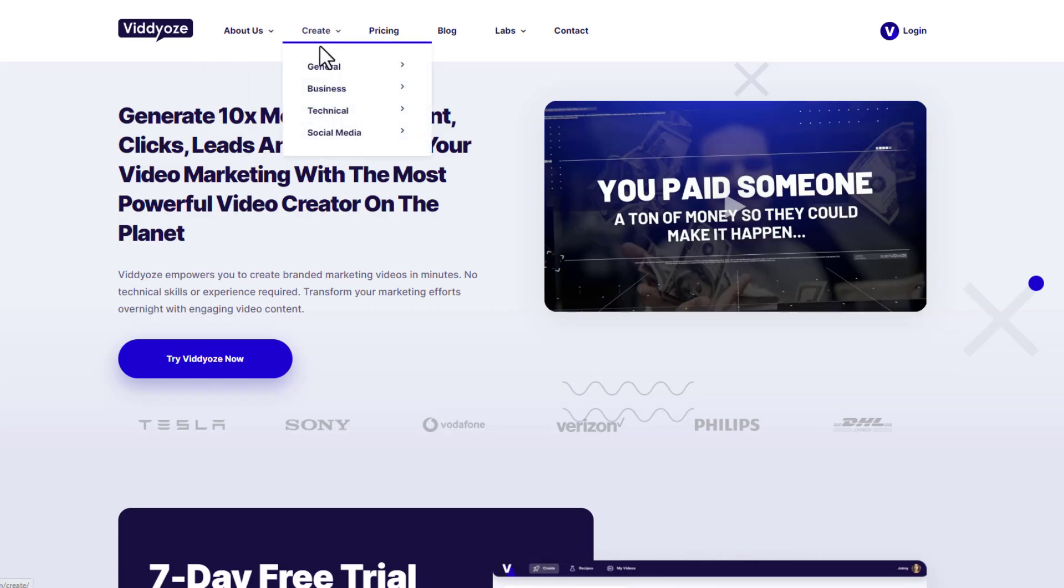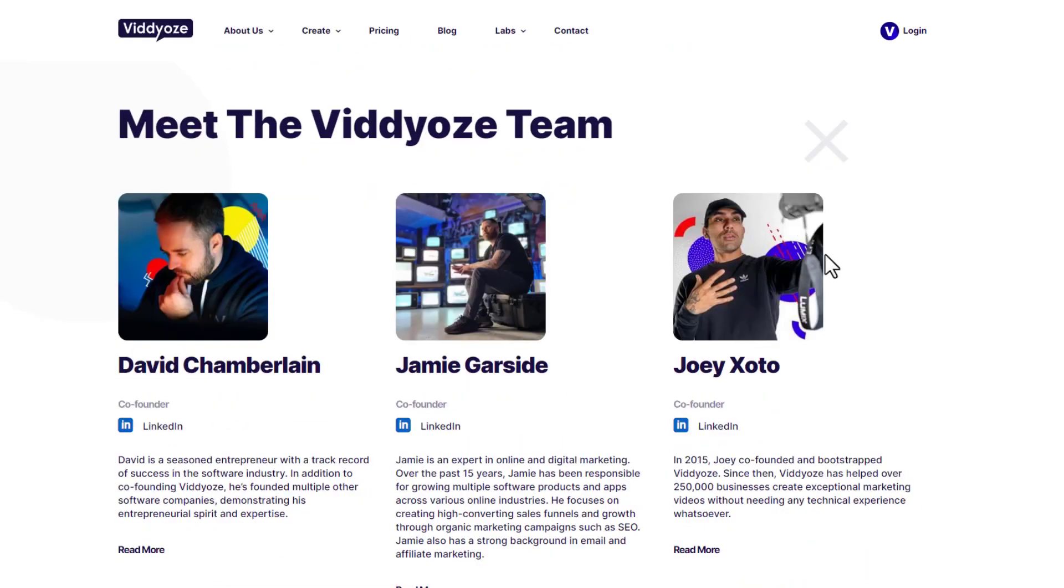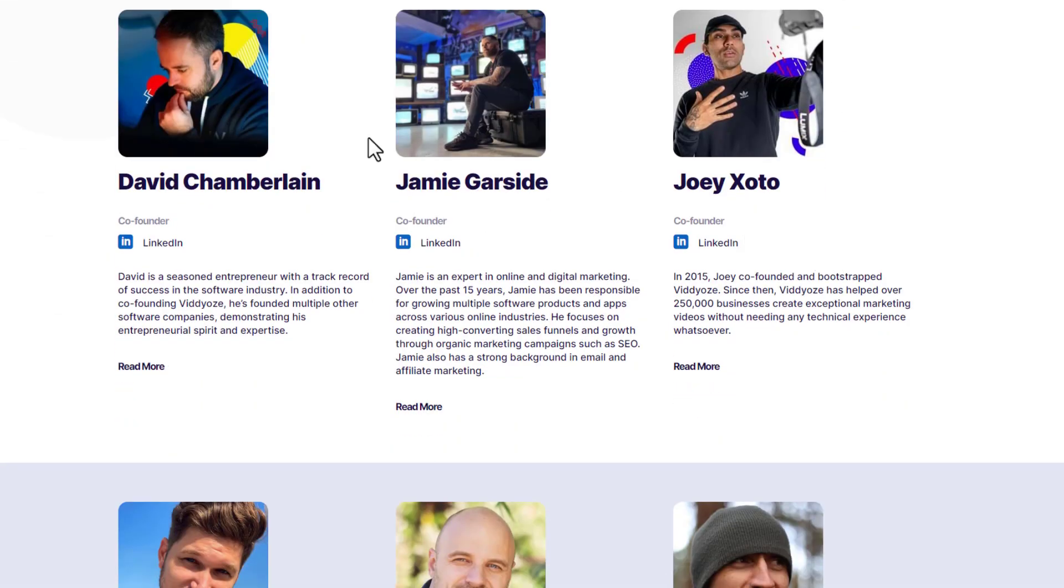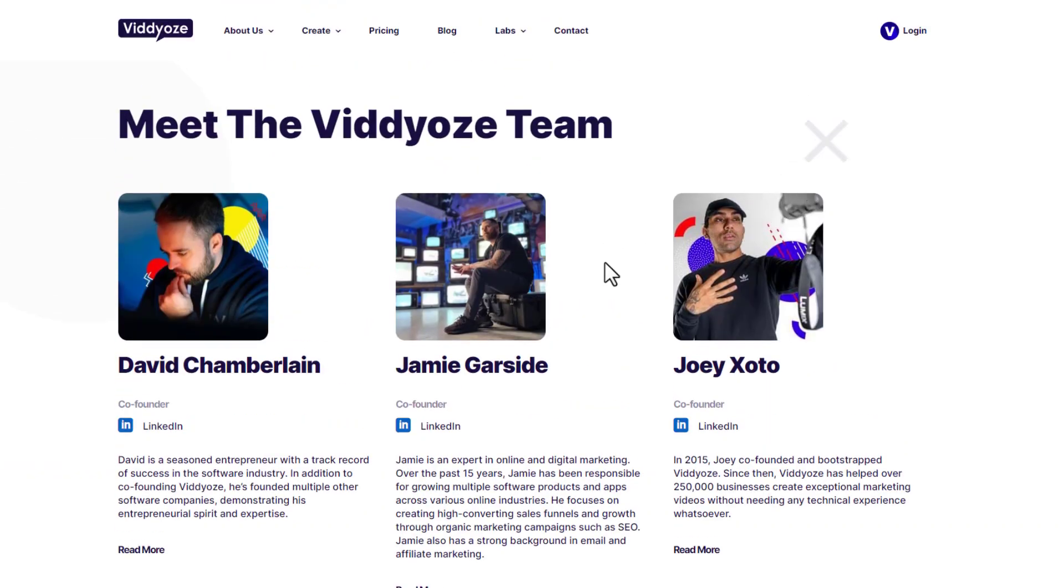I want to talk to you a little bit about the creators. I know that these guys have been around for many years now. It's Dave Chamberlain, Jamie Garside, and Joey Zotto, and these guys can be trusted. This is one of the first things I need to tell you when I look at these types of reviews is that this isn't some kind of spam software.